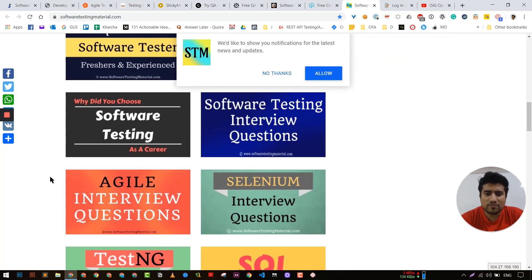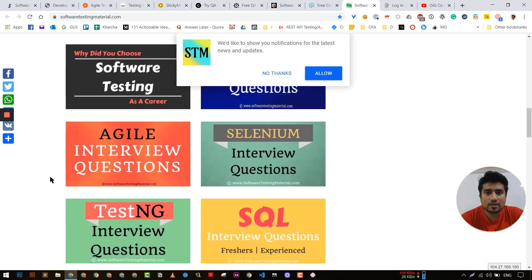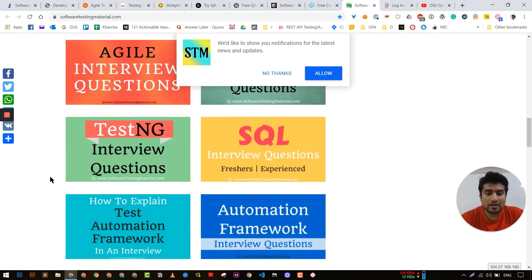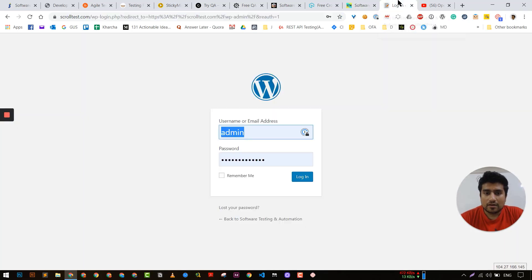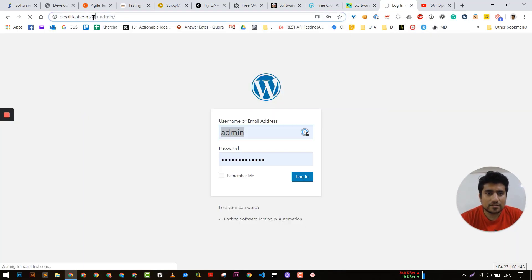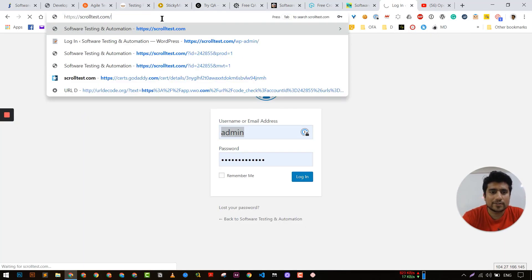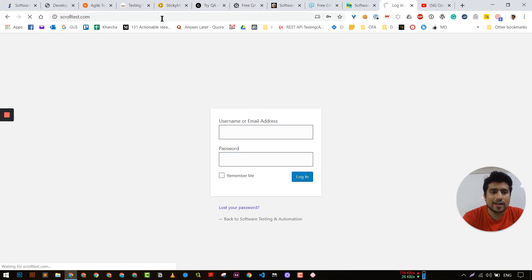Software Testing Material is another free website with lots of different resources especially related to software testing. Very good articles, and I must say these authors are giving so much information for free — it is amazing.